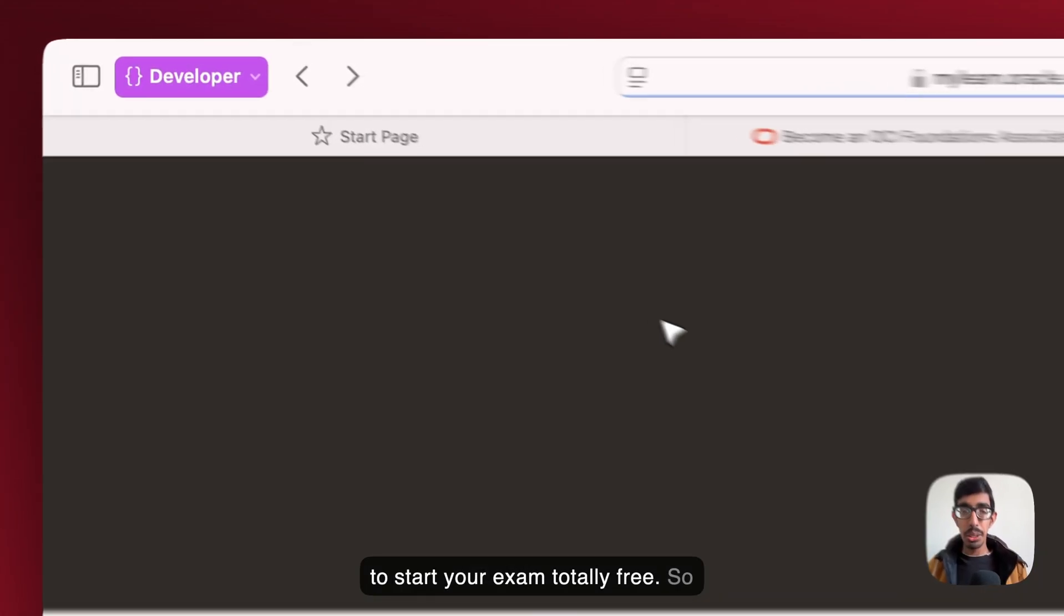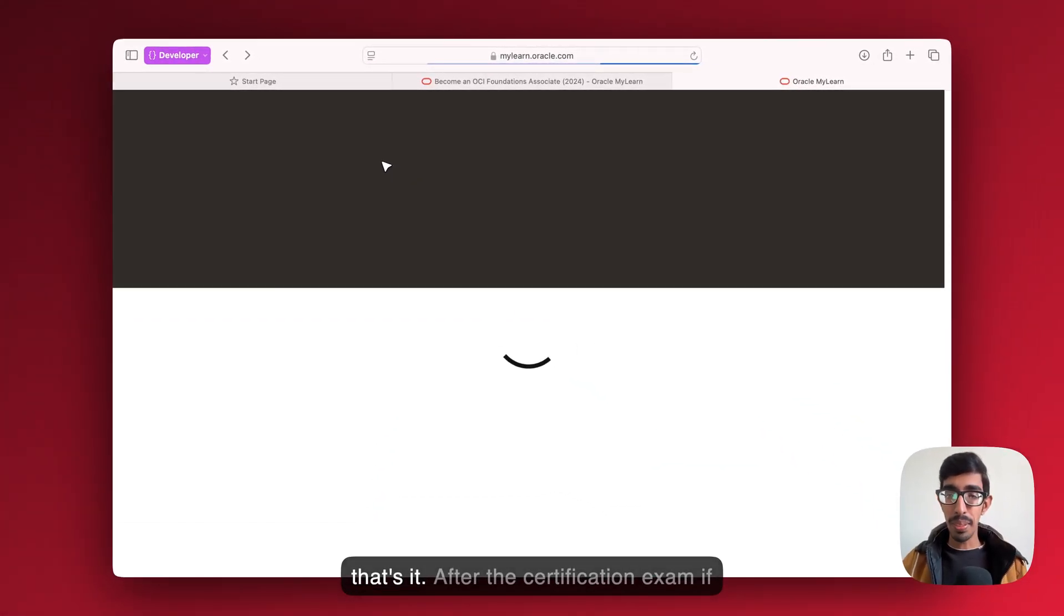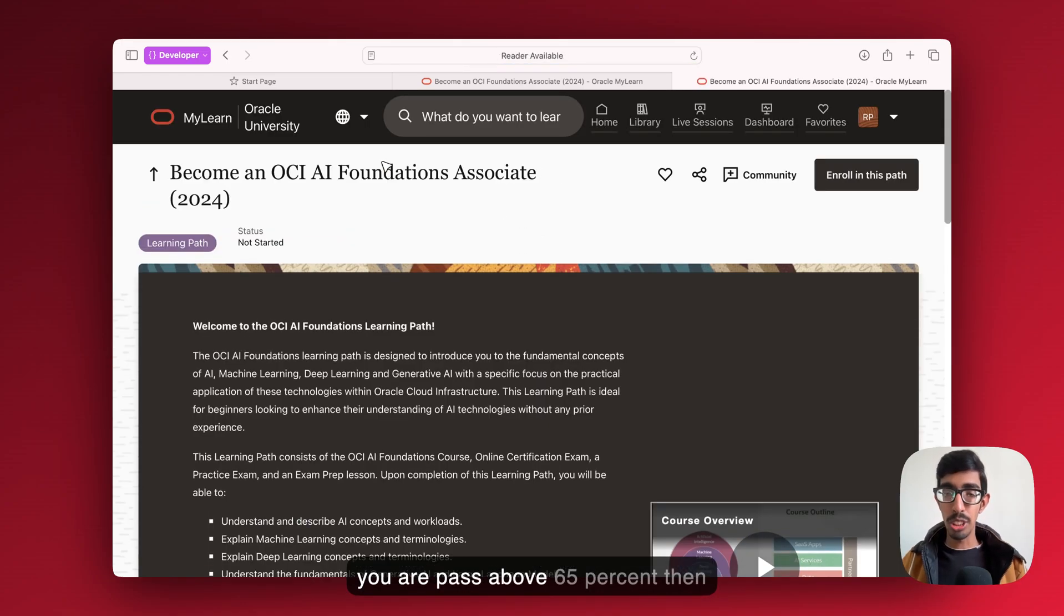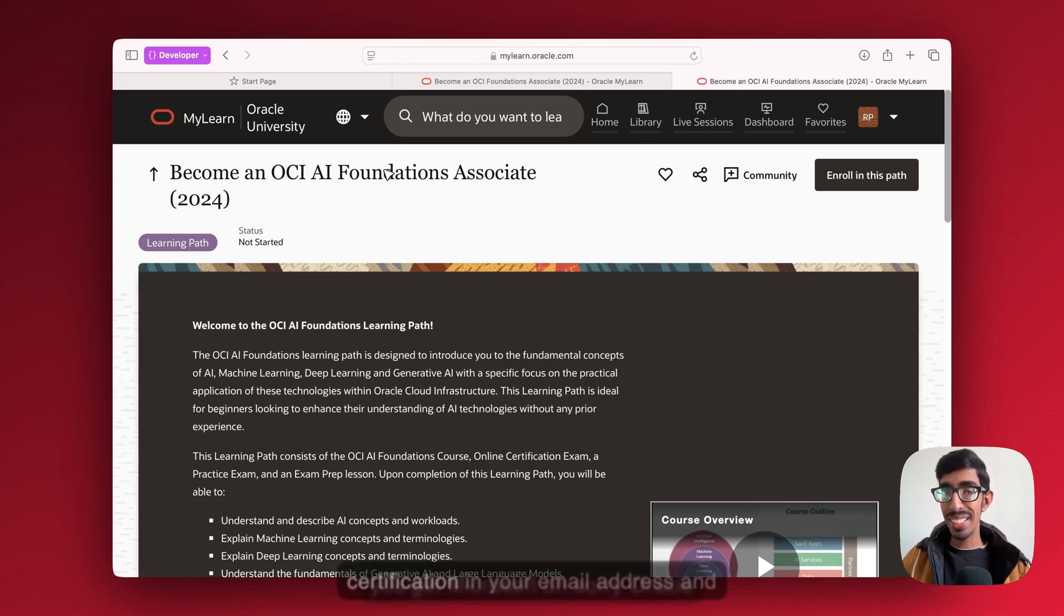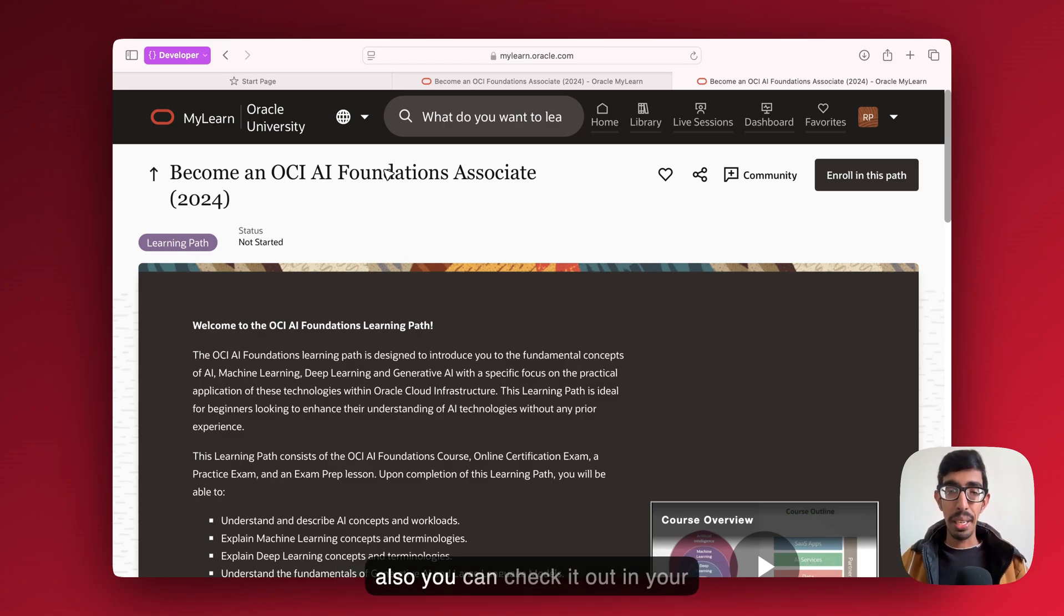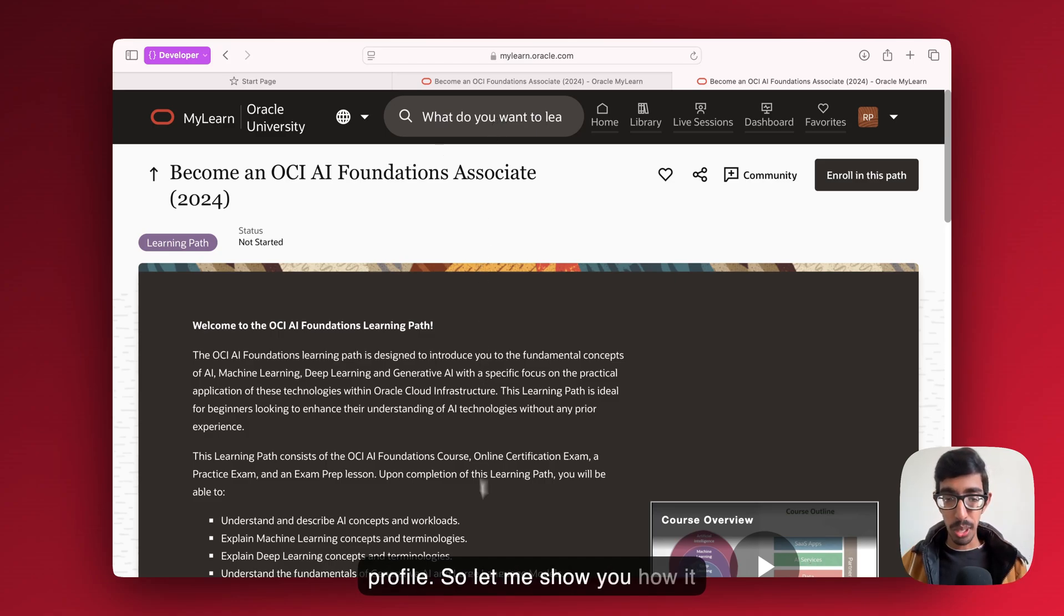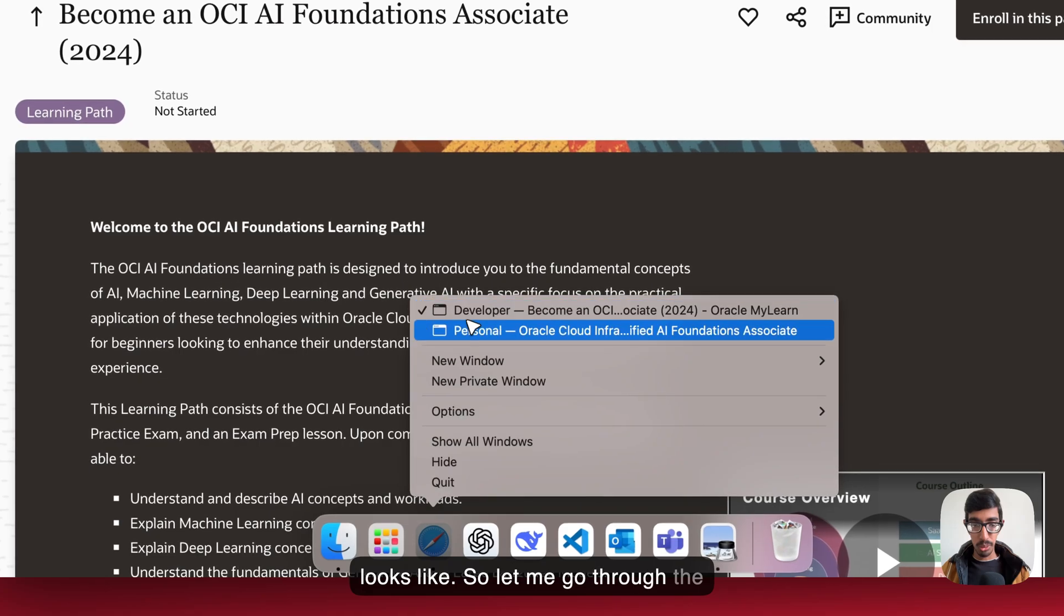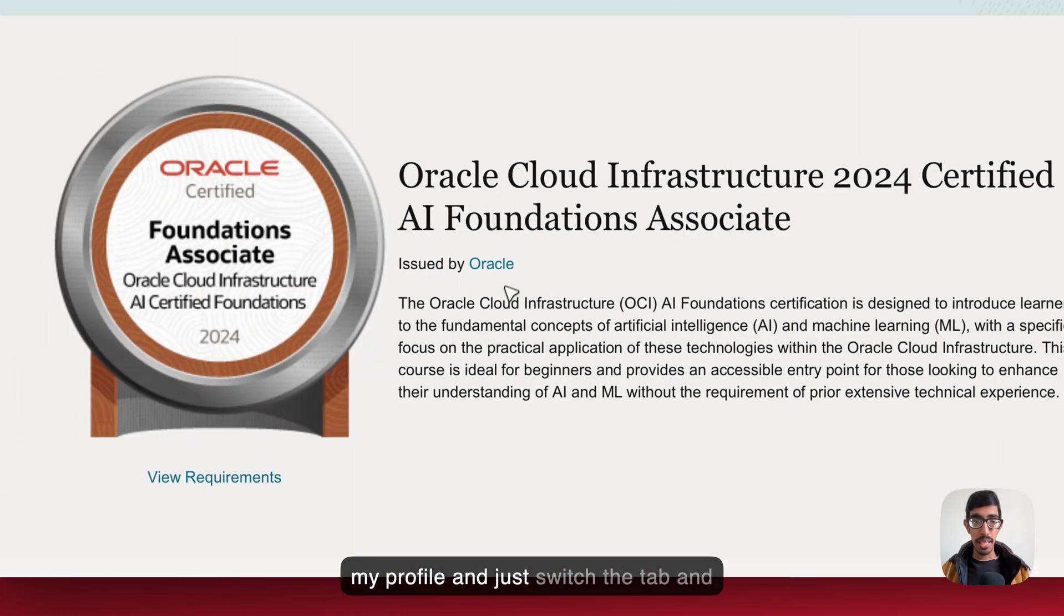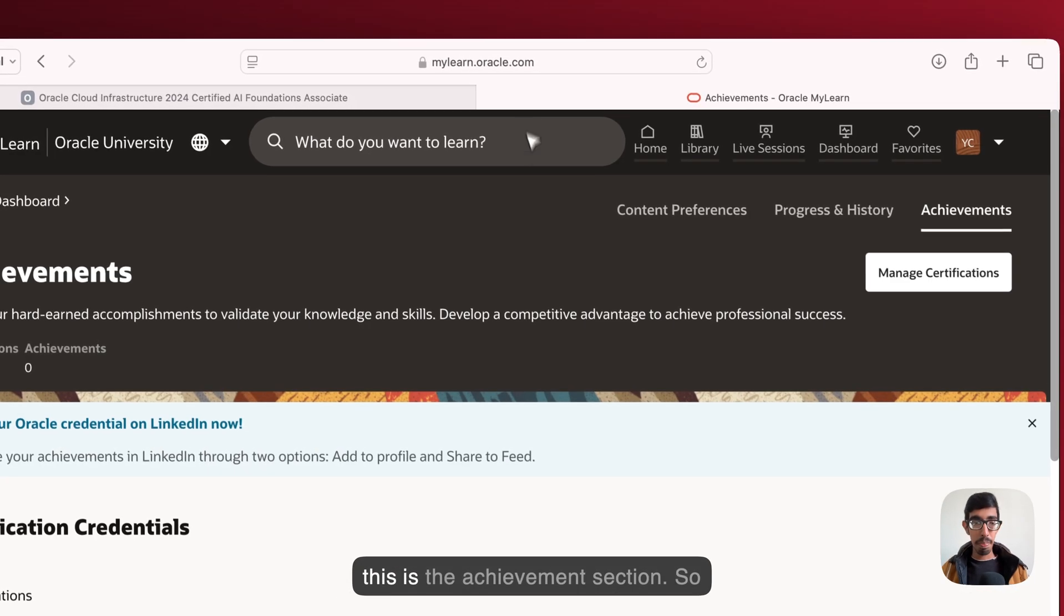That's it. After the certification exam, if you pass above 65%, then you get Oracle certification in your email address. And also you can check it out in your profile. Let me show you how it looks like. Let me go to my profile and switch the tab.